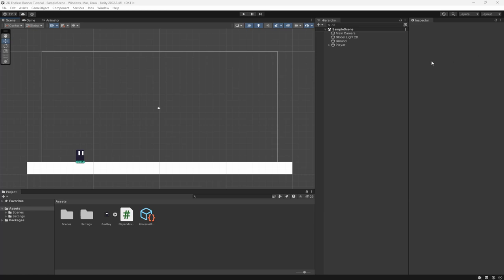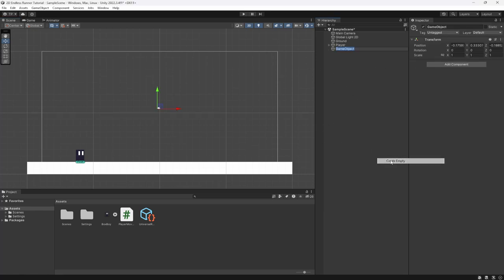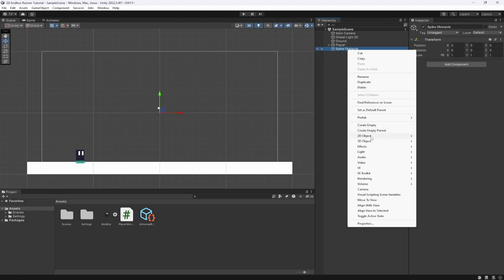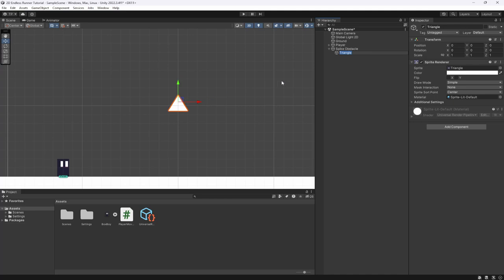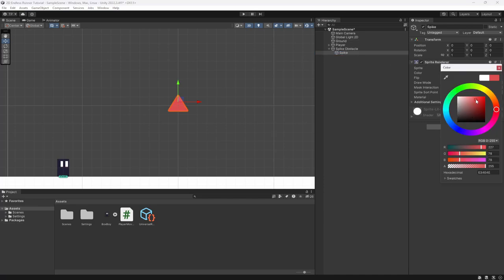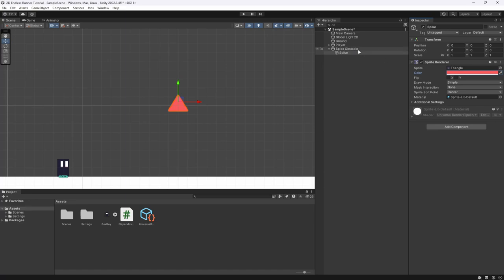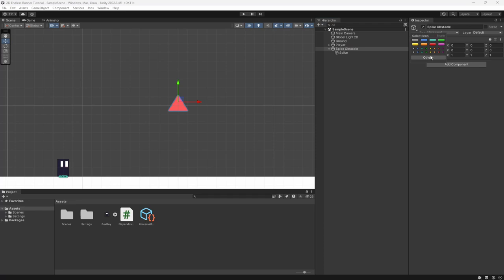Let's actually get started. The first thing we want to do is create some obstacles. We're going to create our first basic obstacle called a spike obstacle. We'll reset the transform, and inside of it we're going to create a 2D sprite triangle. You can add your own sprites if you want, but I'm going to stick with a simple triangle which will be our spike, and we'll make it some sort of red color.